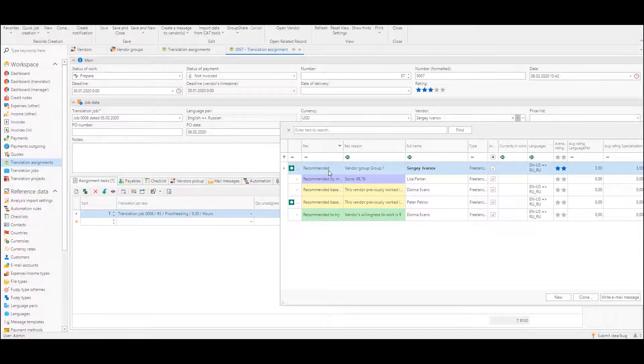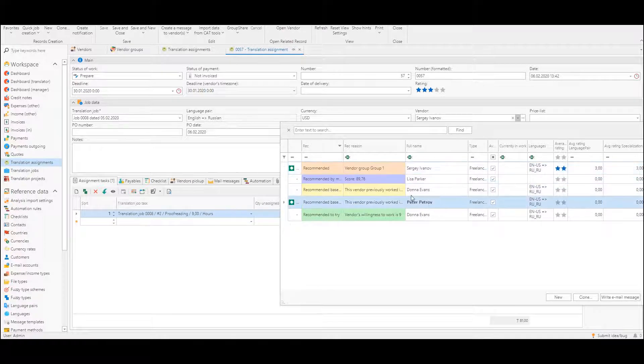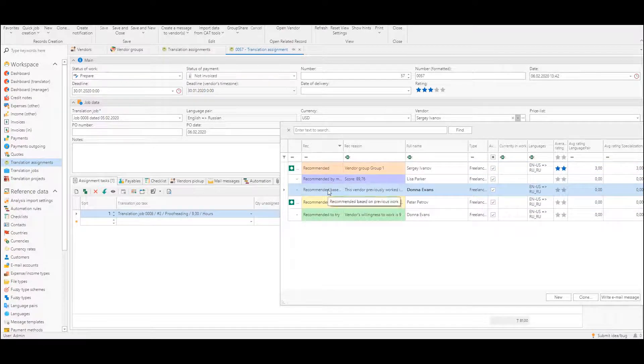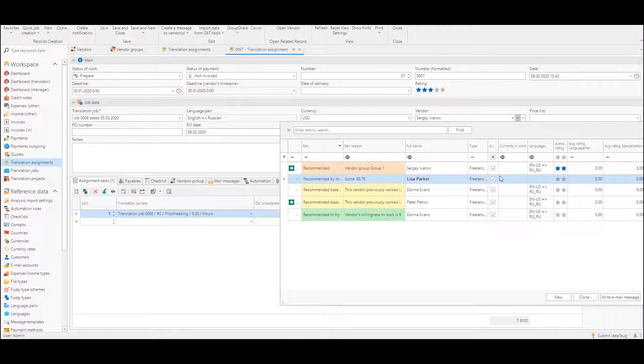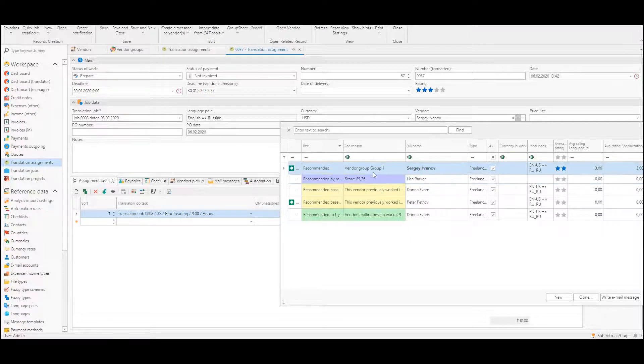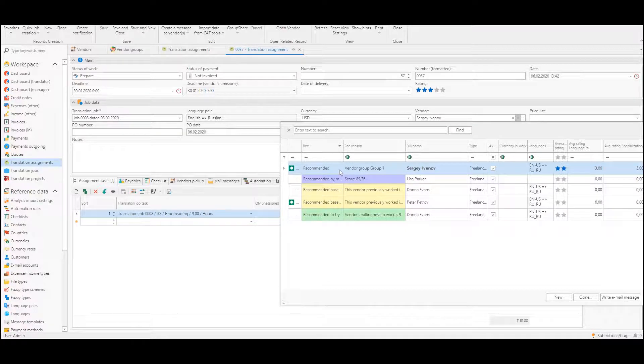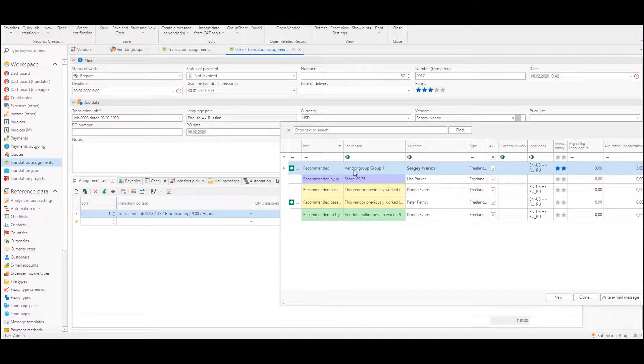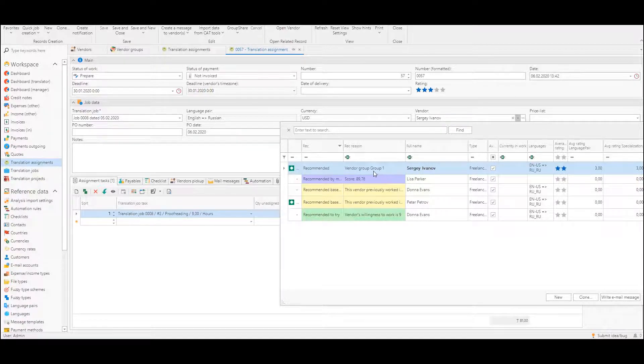We have few recommendation types. First one is orange: group recommended by vendor group. So recommendation reason is this vendor is recommended because it is included in group one which we have created before.